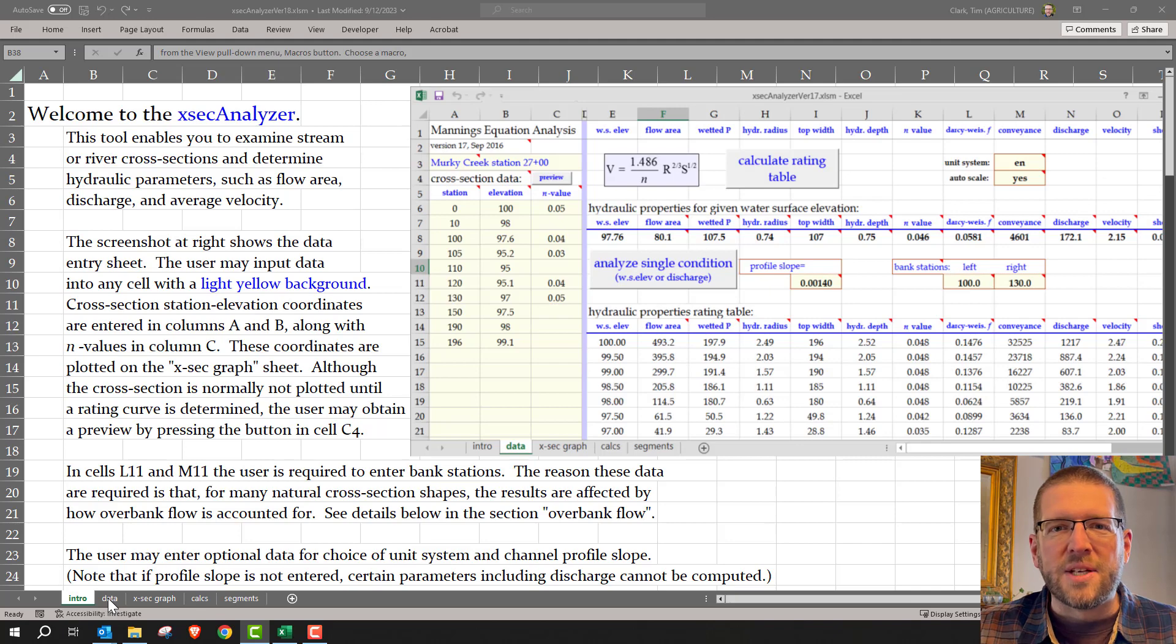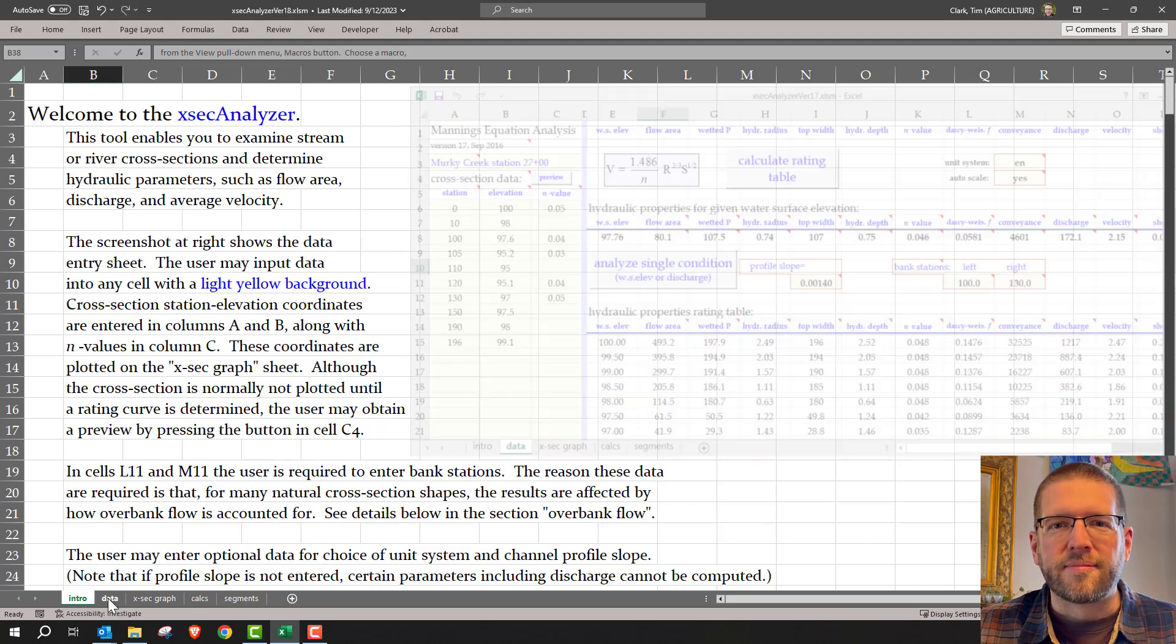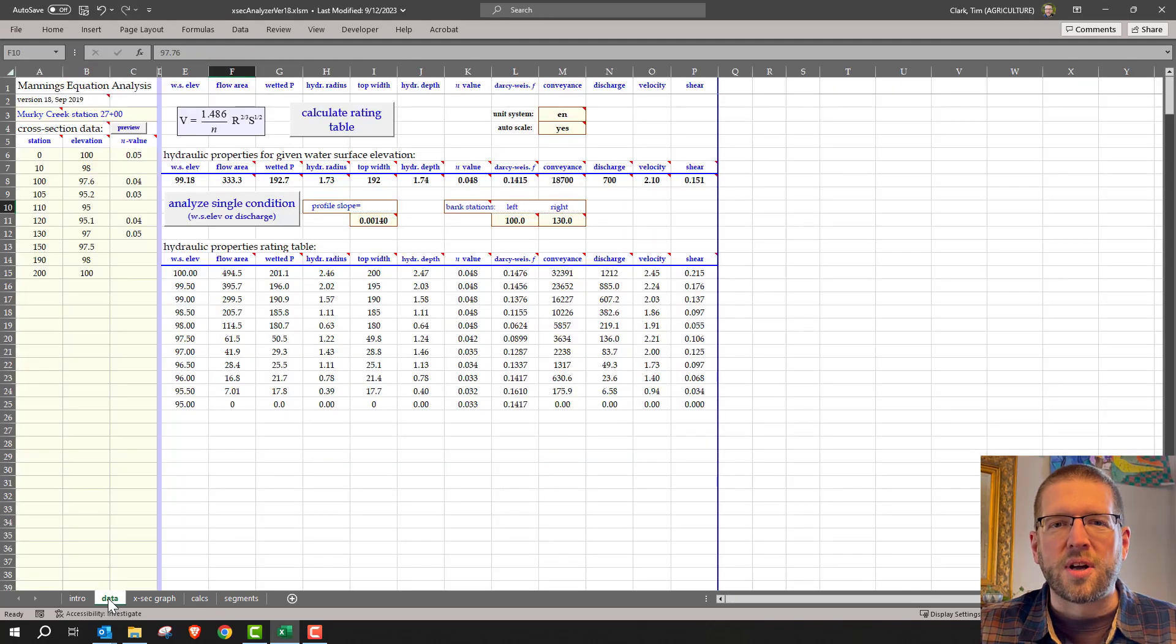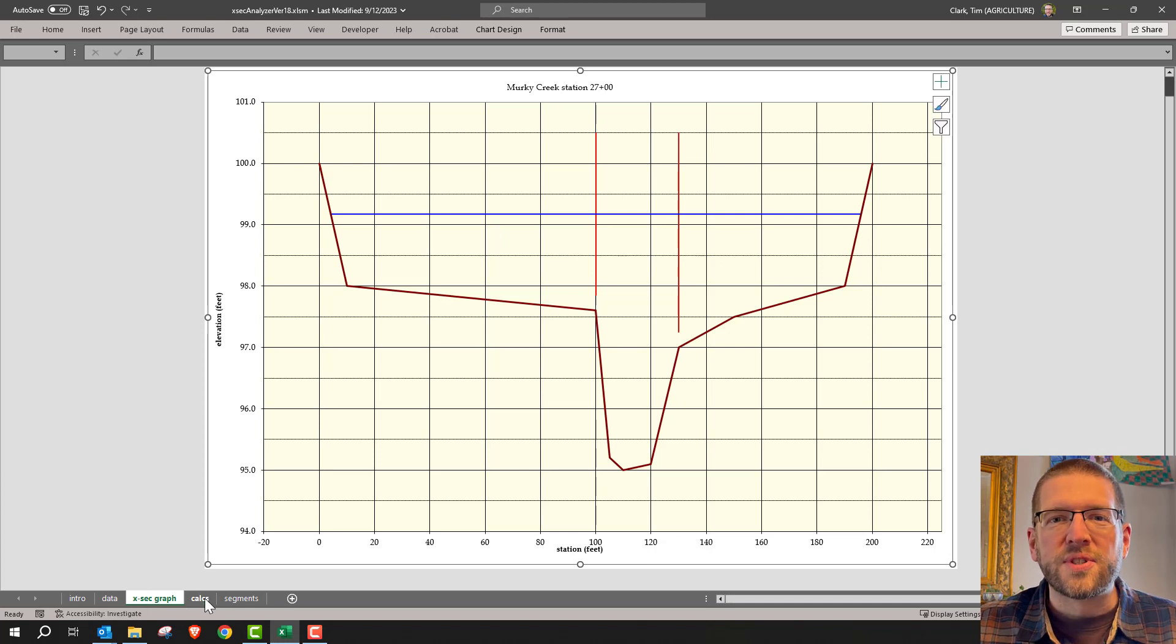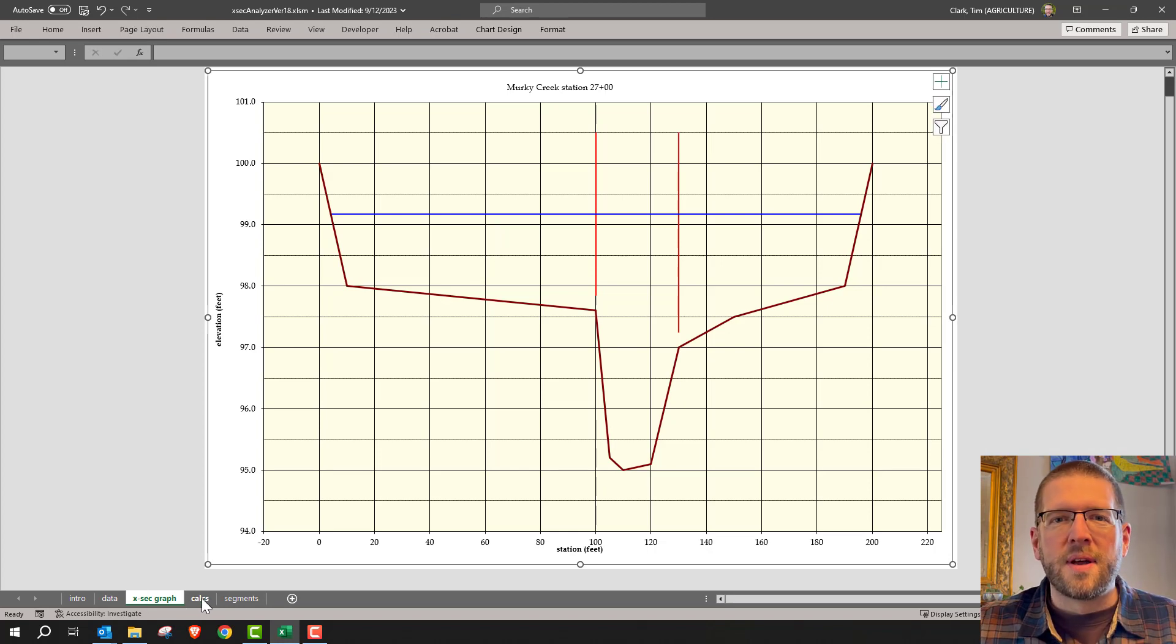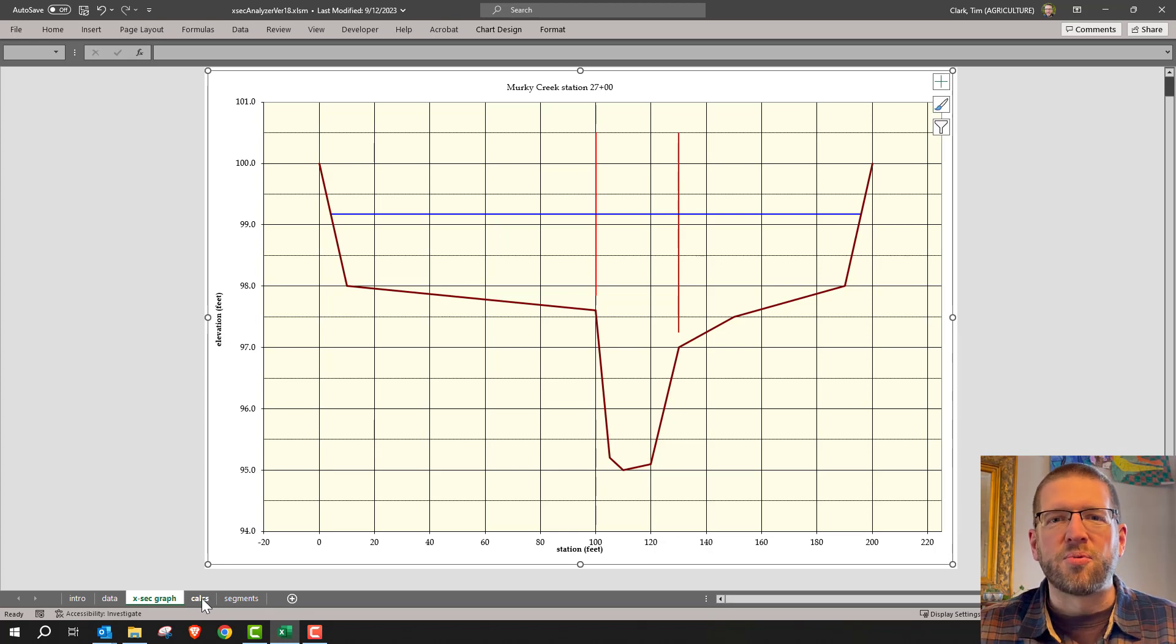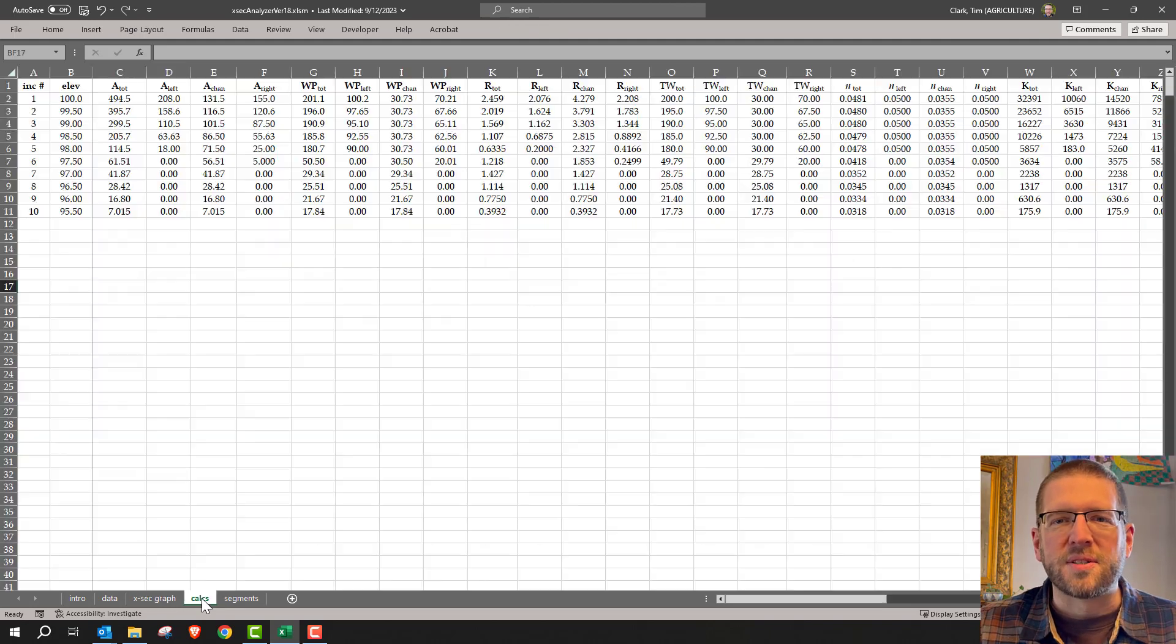Then there's the main sheet where you enter and view data. There's a cross-section sheet that displays the channel, water surface elevation, and overbank stations. The two remaining sheets are for temporary computations that the macros require.